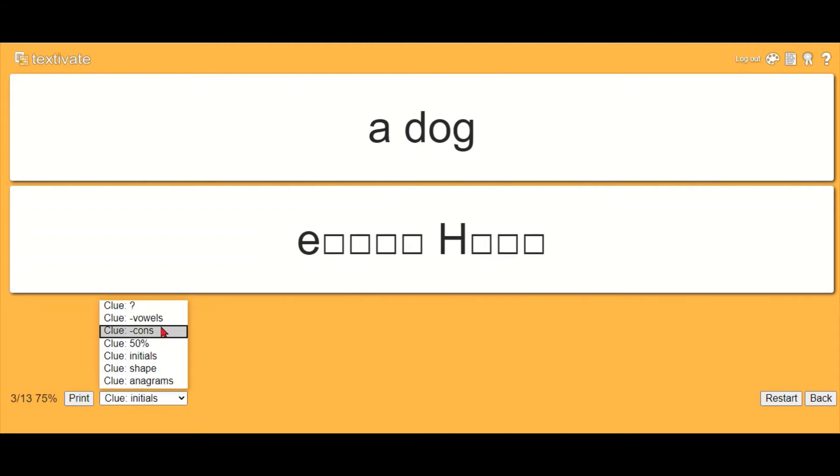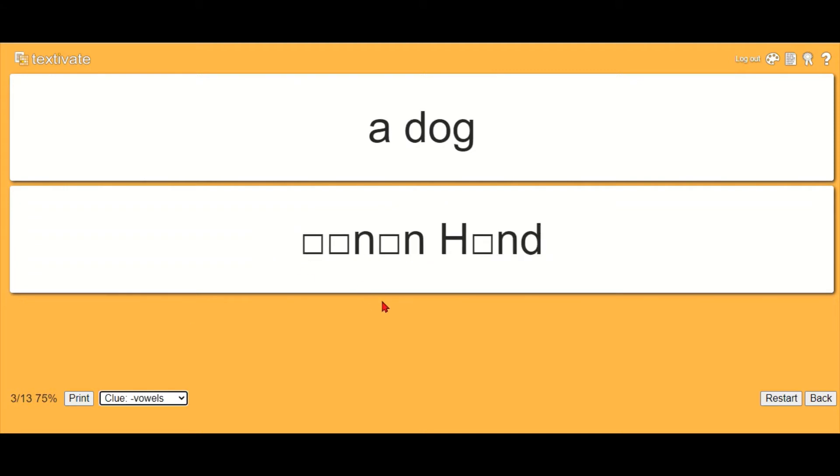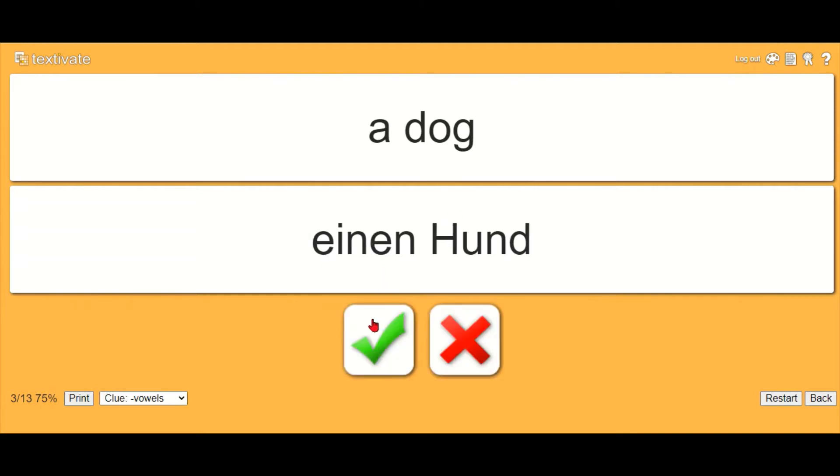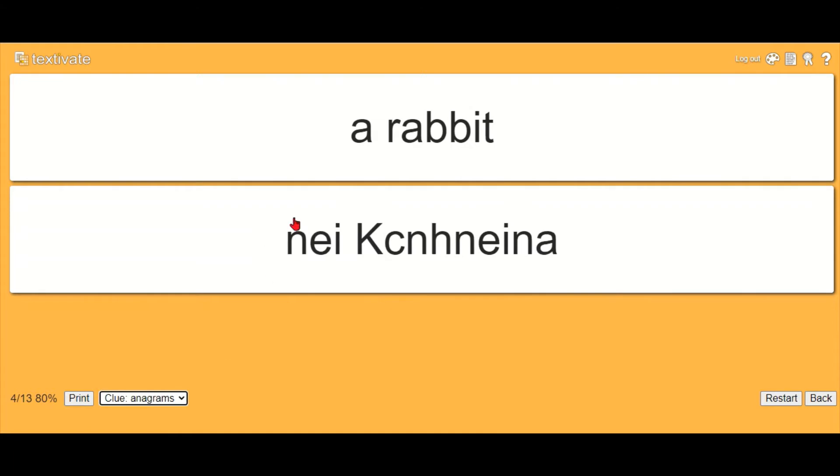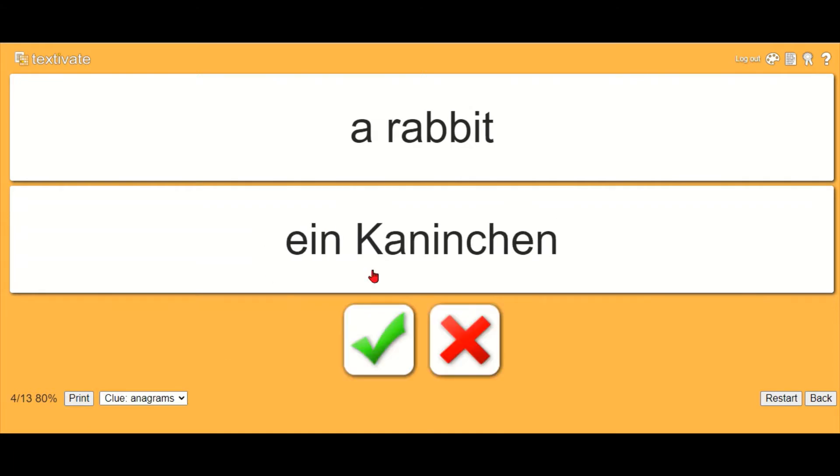Or you can give them anagrams to help them remember what it is.